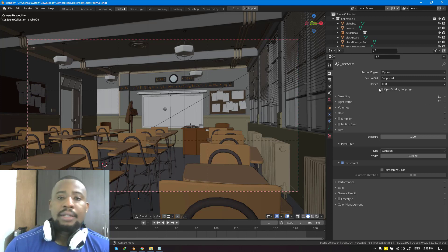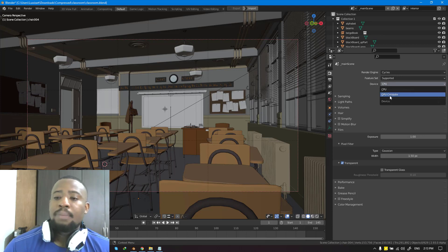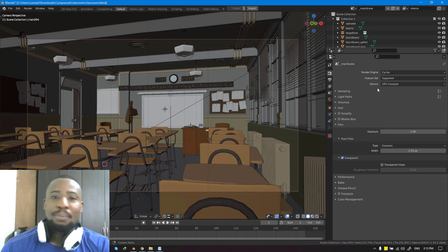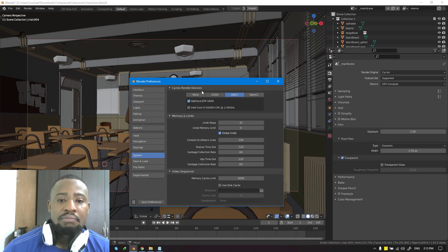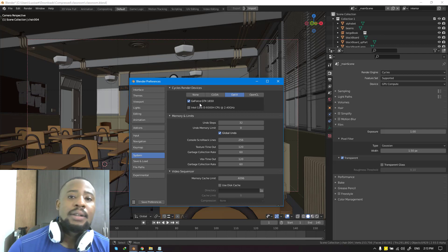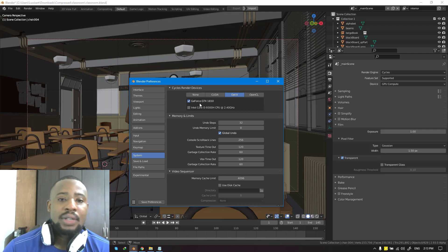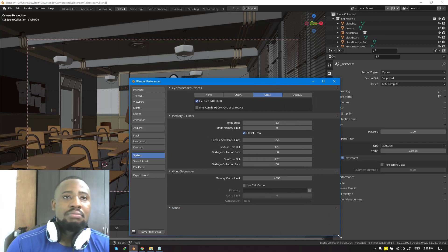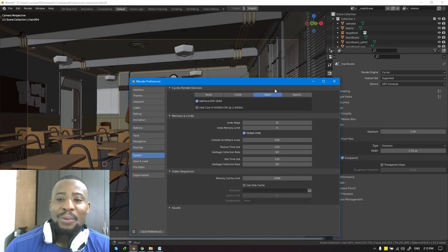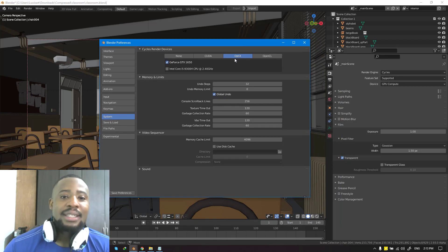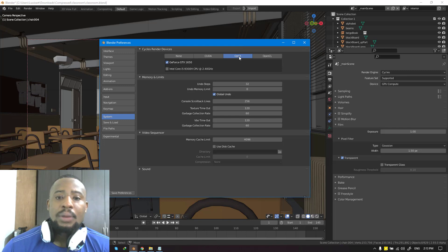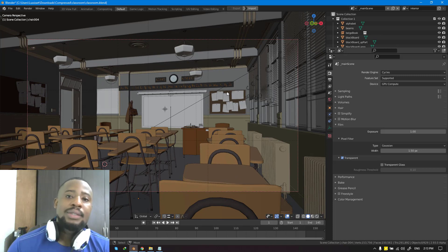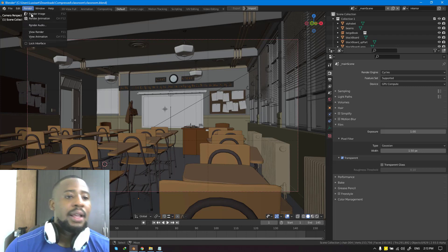The only thing I'm going to change is the device — I'll switch it from CPU to GPU because I have a GPU and we don't want to waste time if we don't have to. I'm switching it to GPU Compute. My GPU is a GeForce GTX 1650 — it's not very beefy but it does the trick. Let's go ahead and render this out, check the render time, and use it to compare and contrast all the settings we'll be doing as we go along.